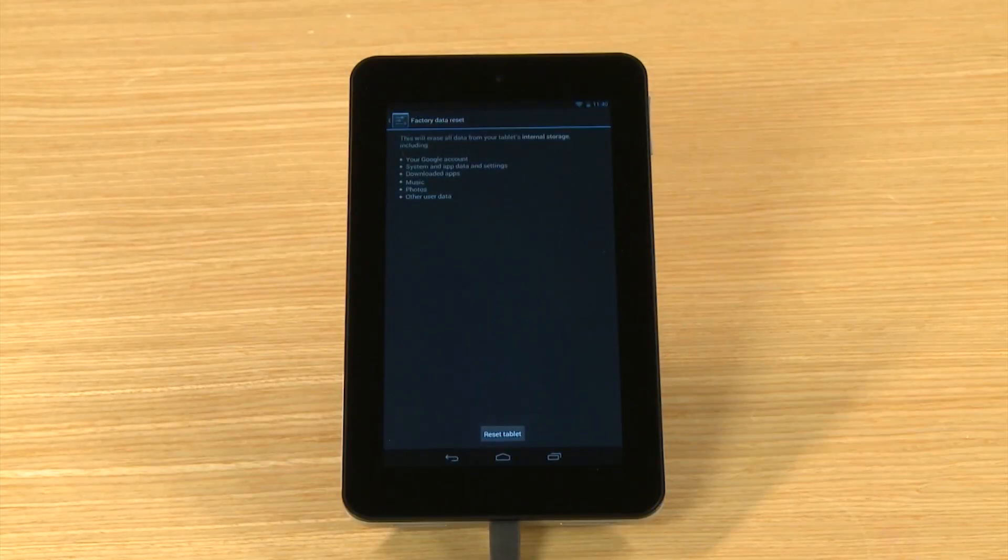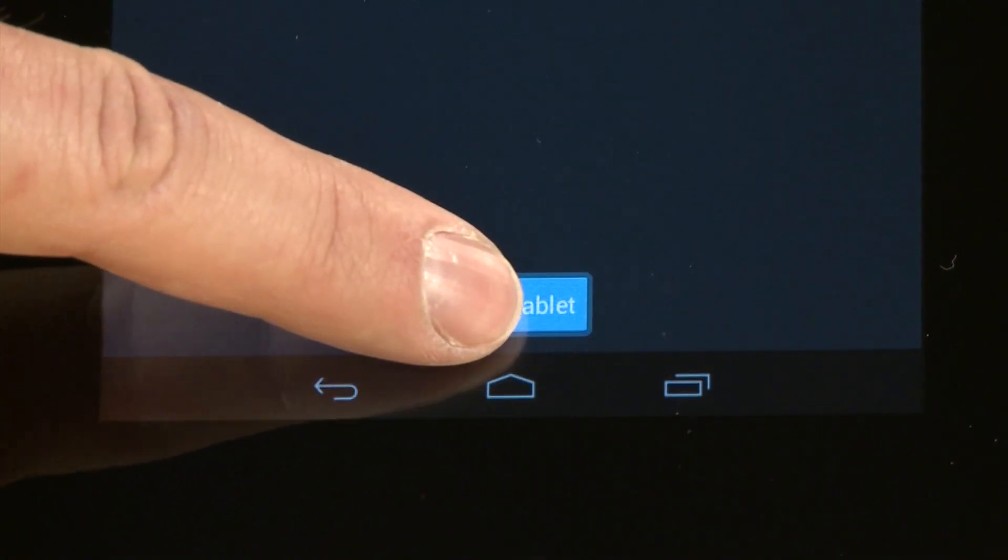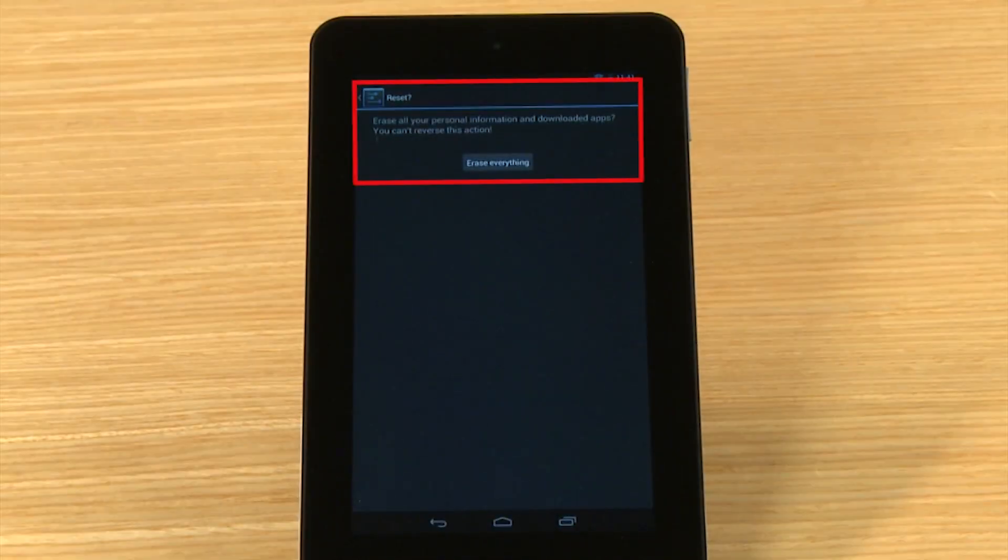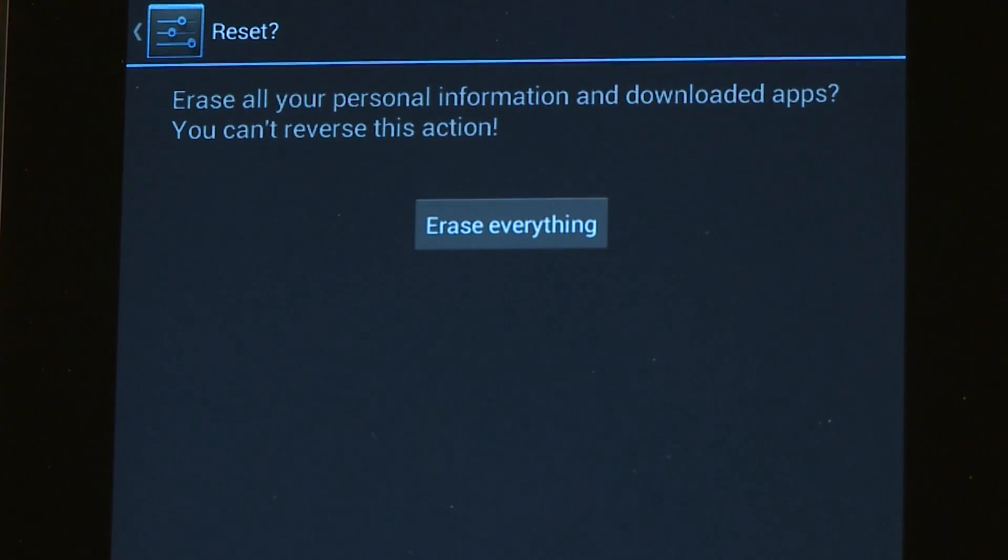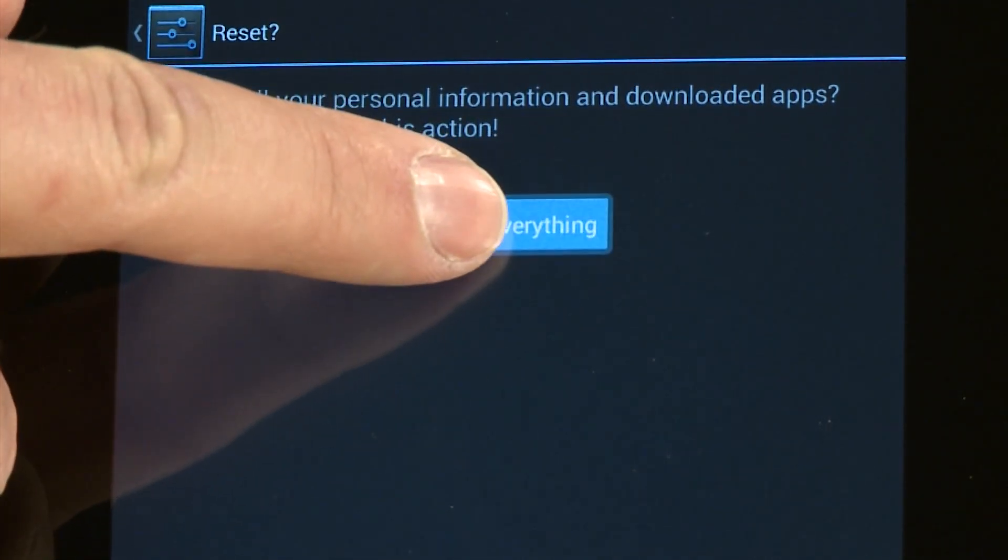On the next screen, touch the Reset Tablet button. You will be warned that you can't reverse the reset. Touch Erase Everything to confirm and begin the reset.